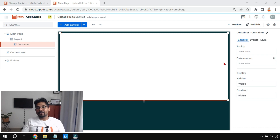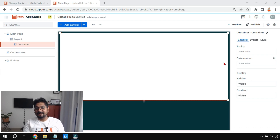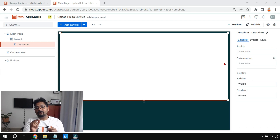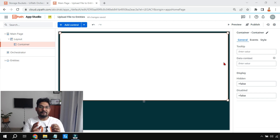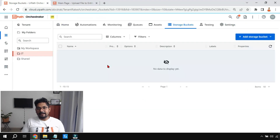Hey guys, in this video you are going to learn how to download a file which is present in a storage bucket in your orchestrator. The challenge is: can you design something in the UiPath App Studio through which you can download a file from the storage bucket? You're going to learn a lot of interesting techniques in this video, so stay tuned and let's get started.